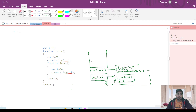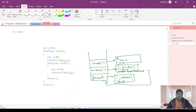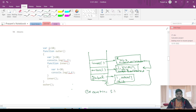After that, the inner function will be called and the execution context for inner will be created. Inside this, k will be there and the reference to the outer environment will be there. The outer environment for the inner function is the outer function. So this is the execution stack for this piece of code.